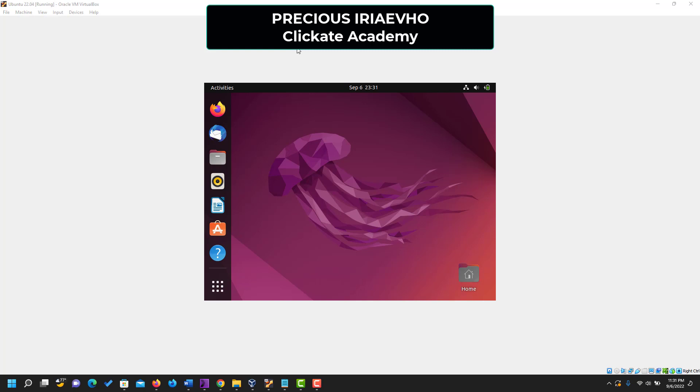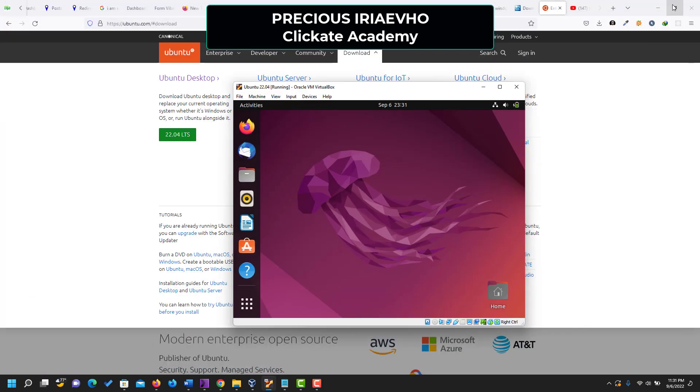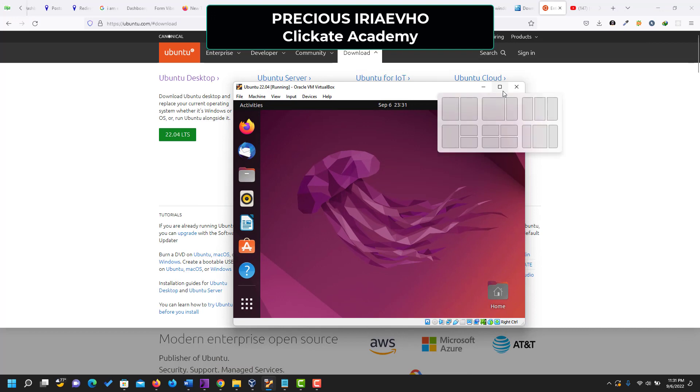This video is going to show you how to make your Ubuntu operating system full screen on your VirtualBox. Look at the problem. Let me minimize. So I've minimized the page.